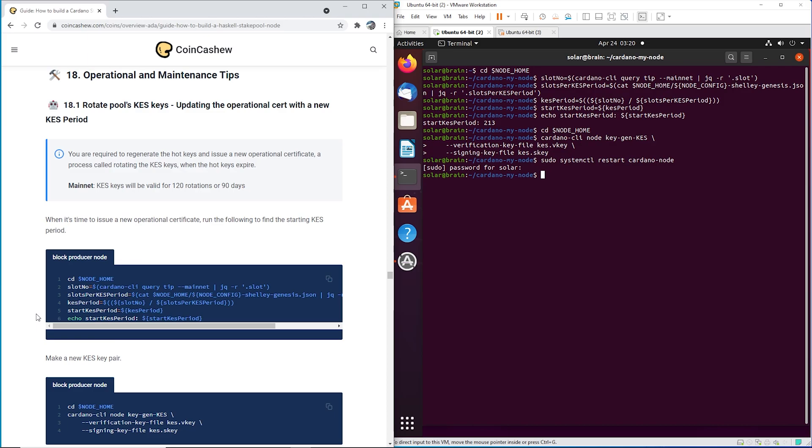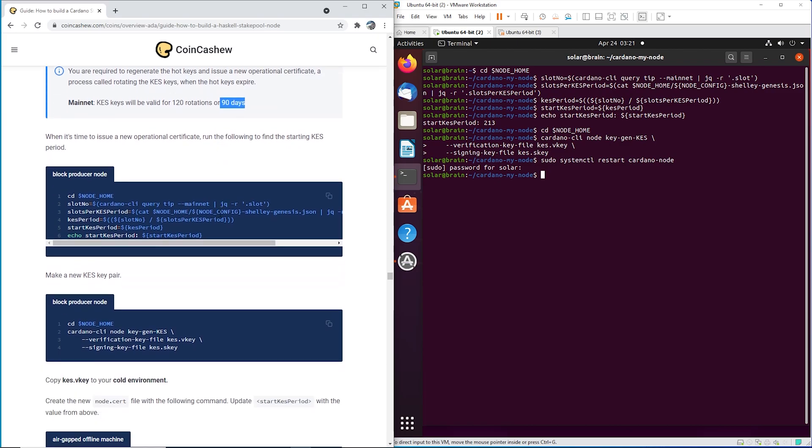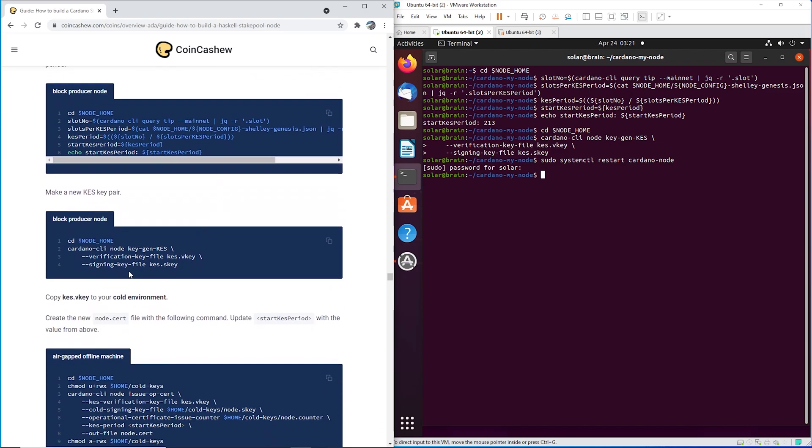So every 90 days, you have to keep track of this yourself, you need to update your KES key. And your KES keys, it'll generate two of them. One goes on your air gap and one goes on your block producer.